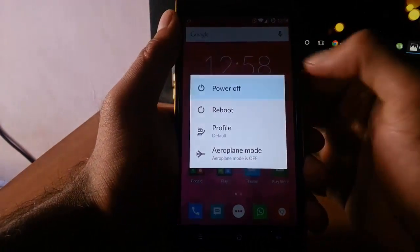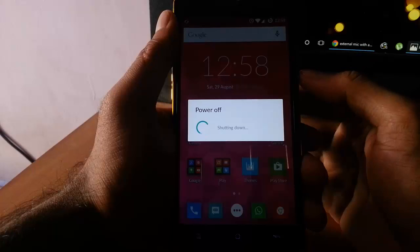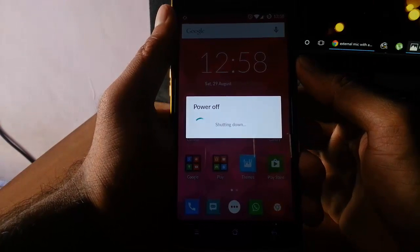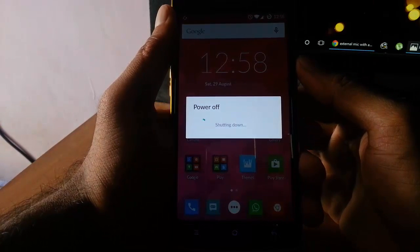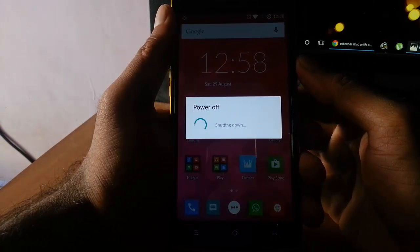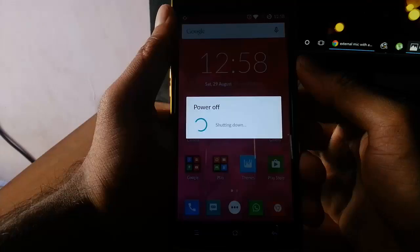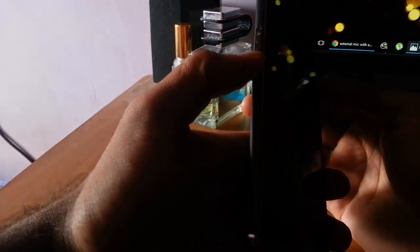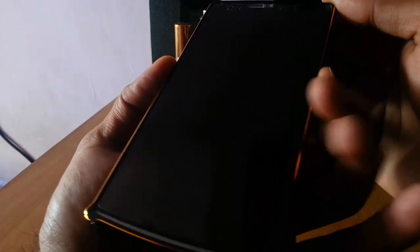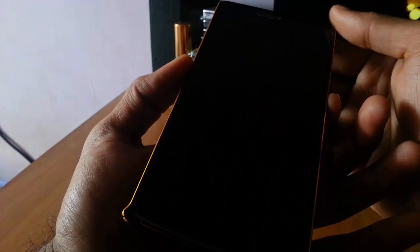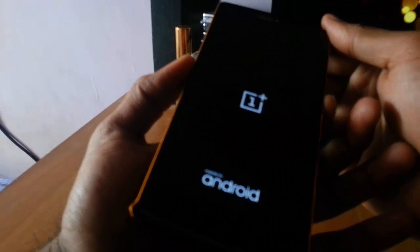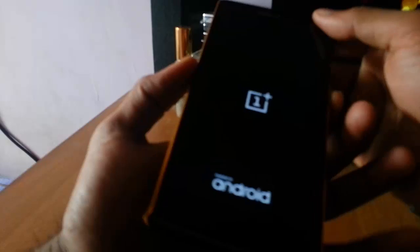Now I am going to restart my phone to recovery mode. To enter recovery mode, I have to press volume down and power button at the same time, press and hold them until this logo comes, then release.